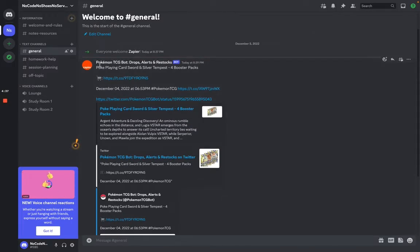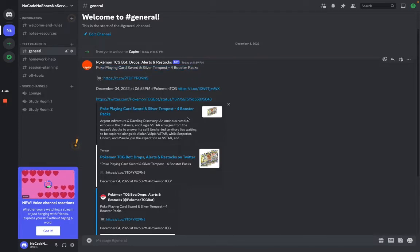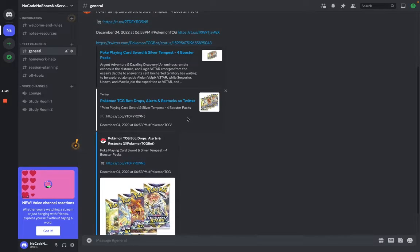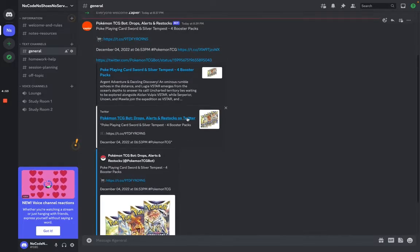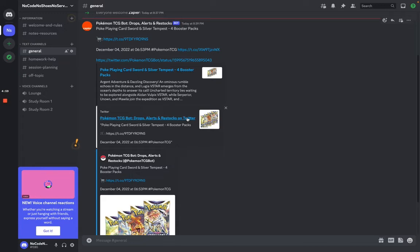And let's see an example of what it ends up looking like. There you go. Pokemon trading card bot. Drops, alerts, and restocks. All the links auto-expand. And there we go. And when this bot on Twitter tweets, we'll get alerted of it. And we'll have access to all the latest Pokemon card drops.